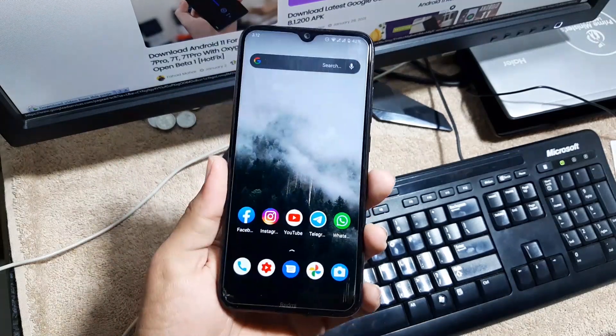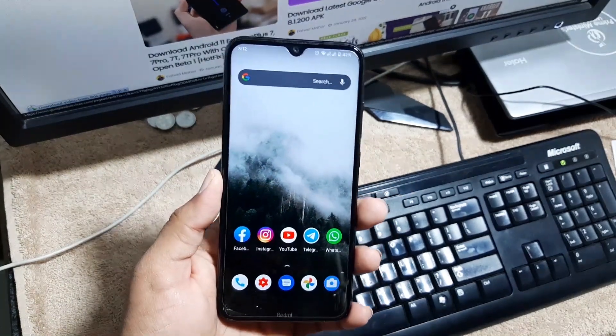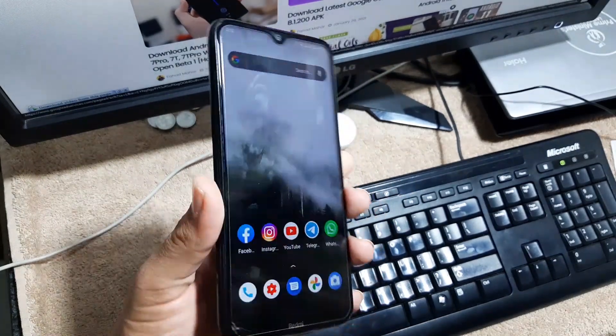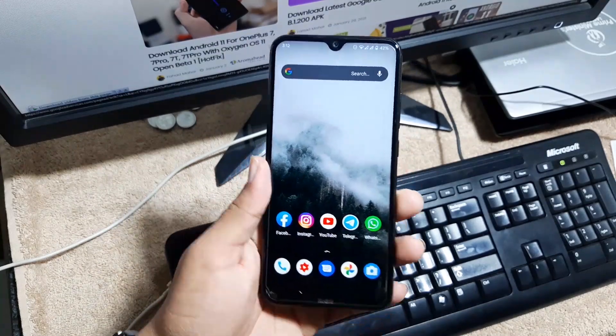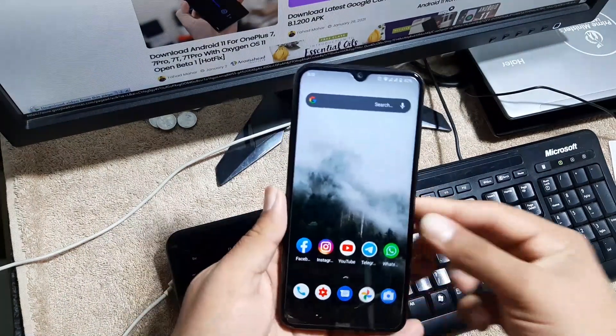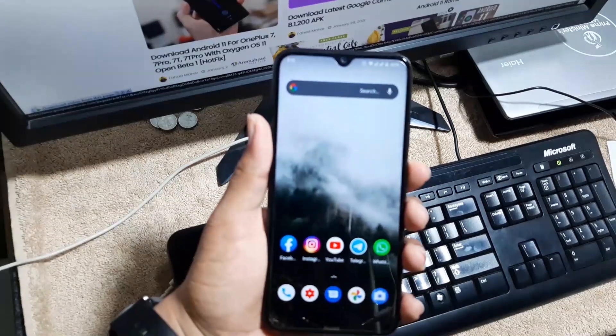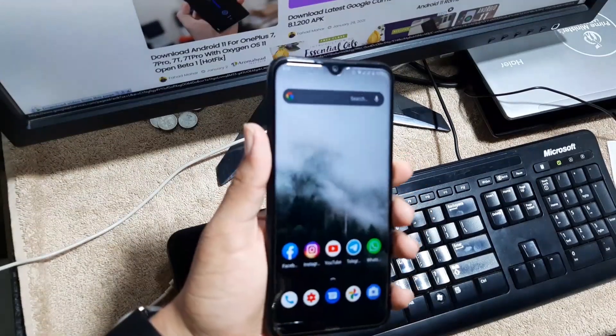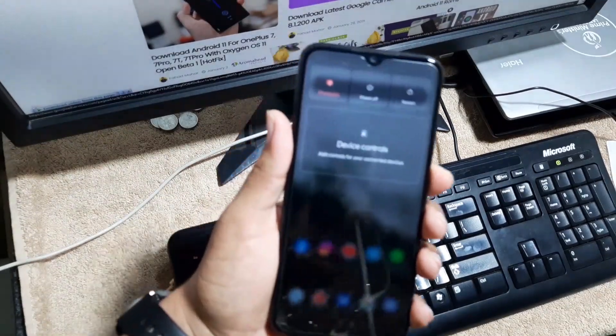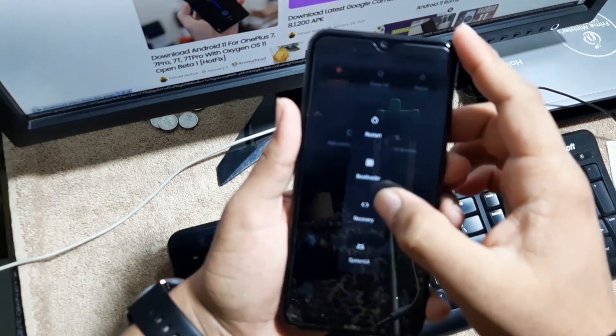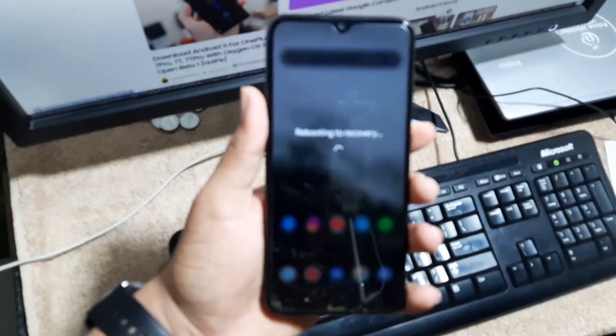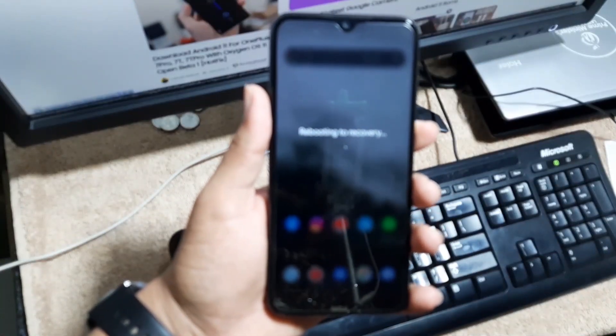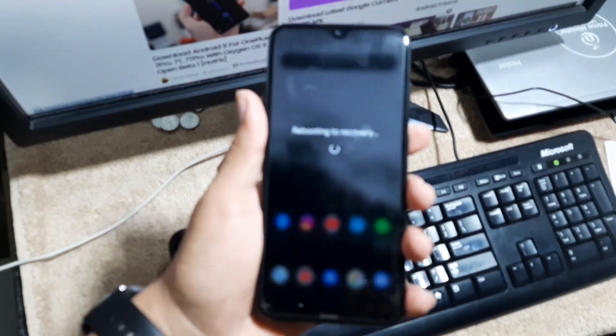So how you can download and install it on your Redmi Note 8 and Note 8T? First of all, just go into the link in the description and from here you need to download the Havoc OS ROM for your Redmi Note 8. Then reboot your device into an installed custom recovery. I prefer you to use TWRP recovery because it is easy to use, but in my case I am using Pitch Black Recovery.